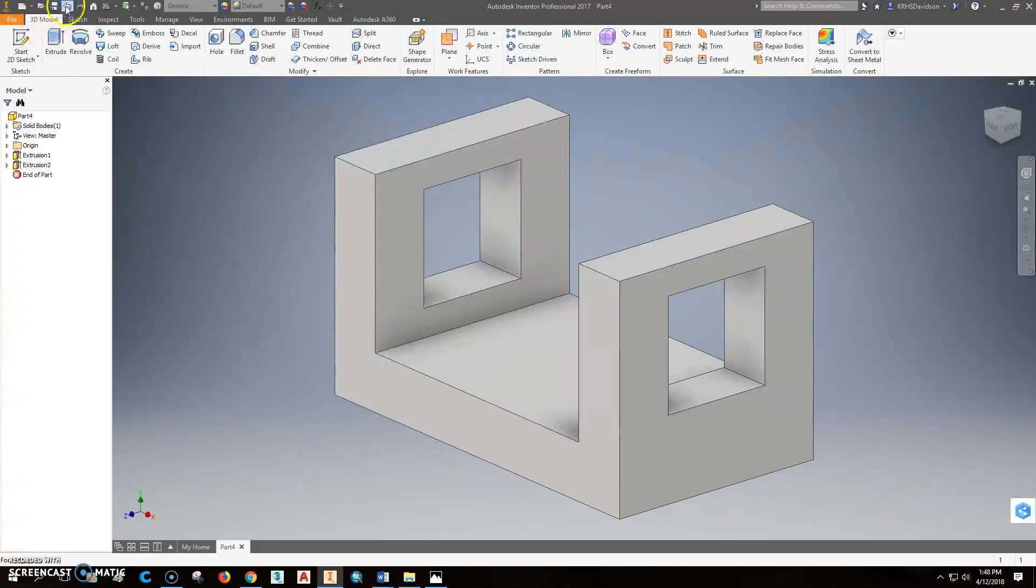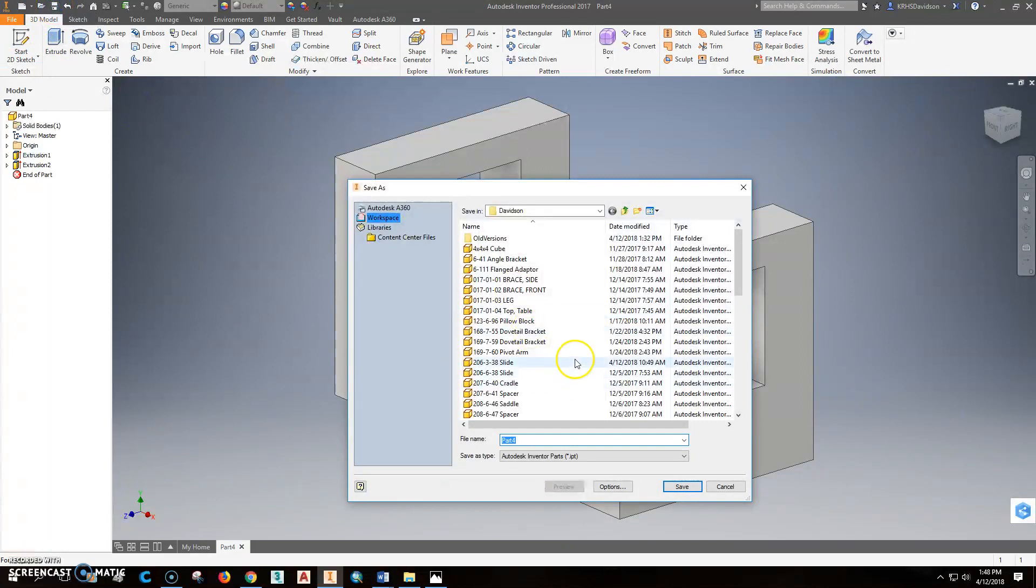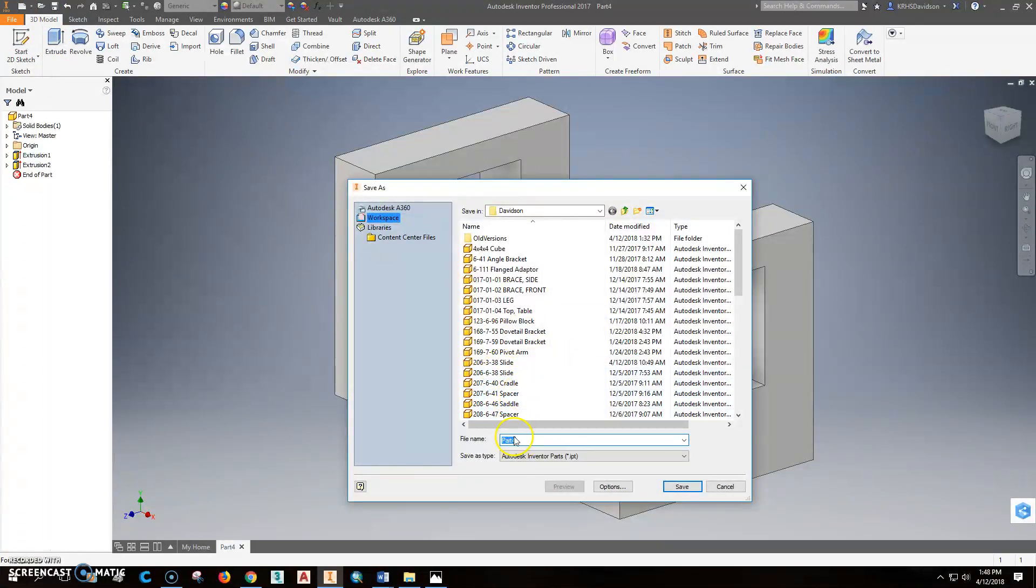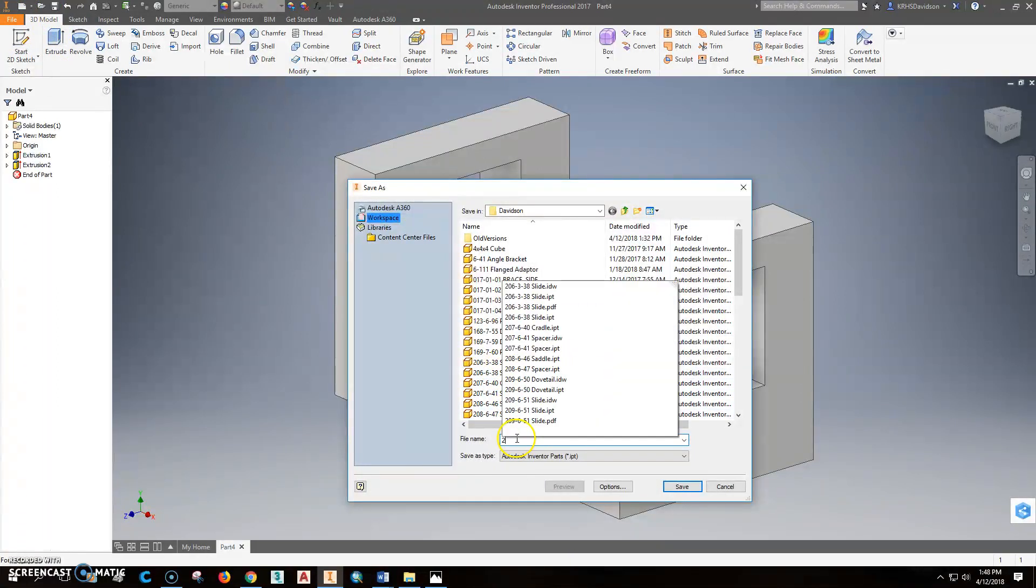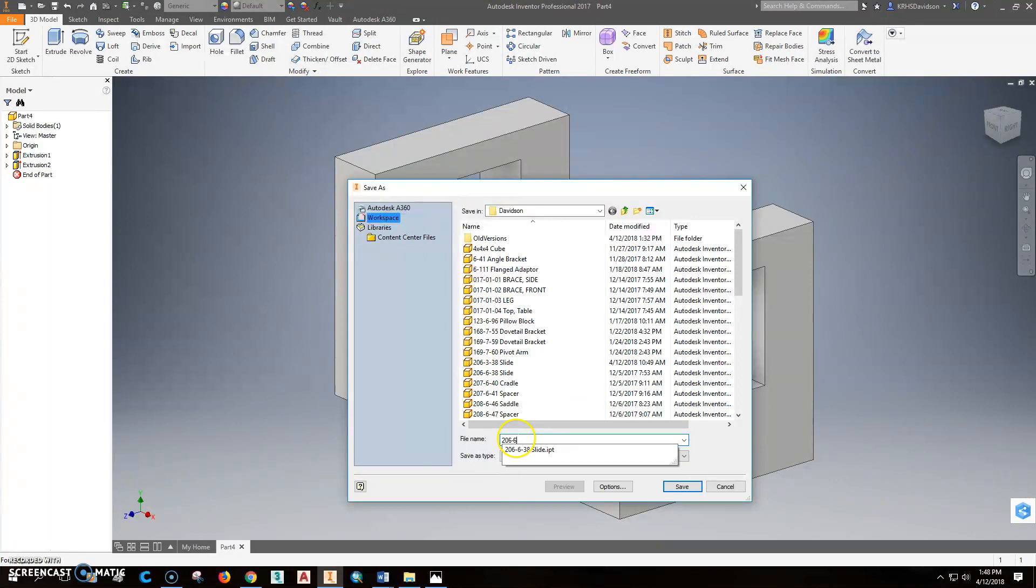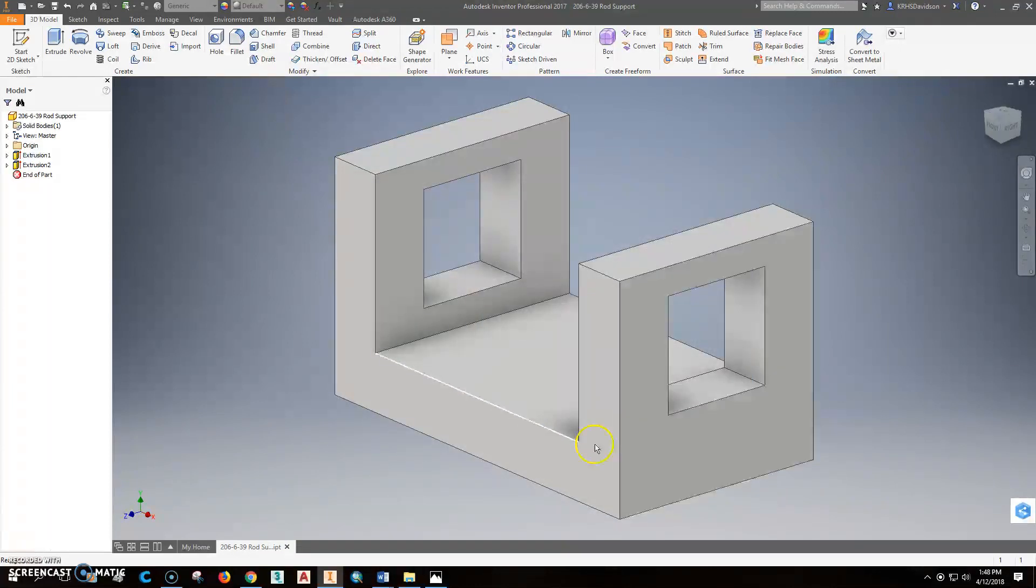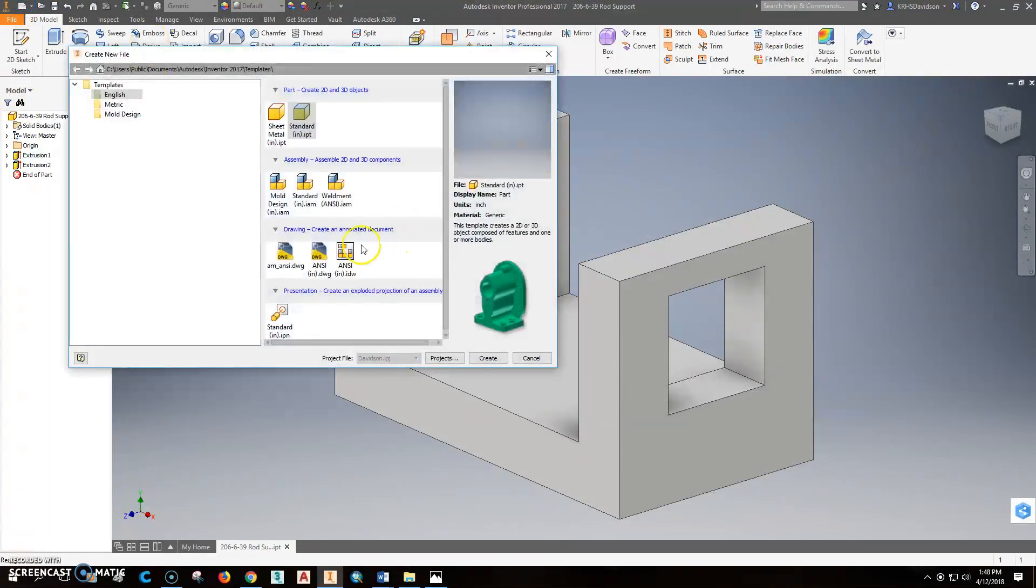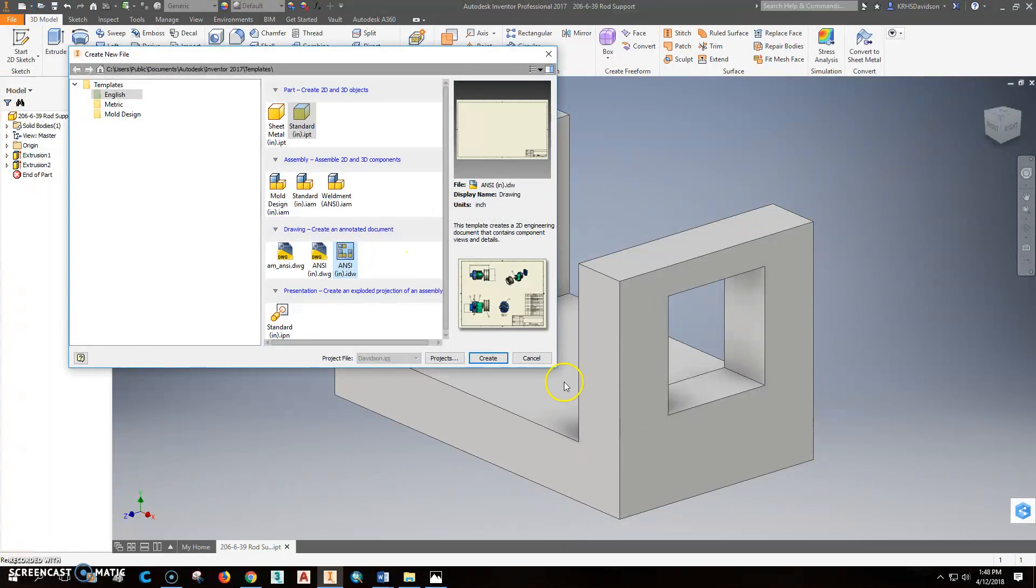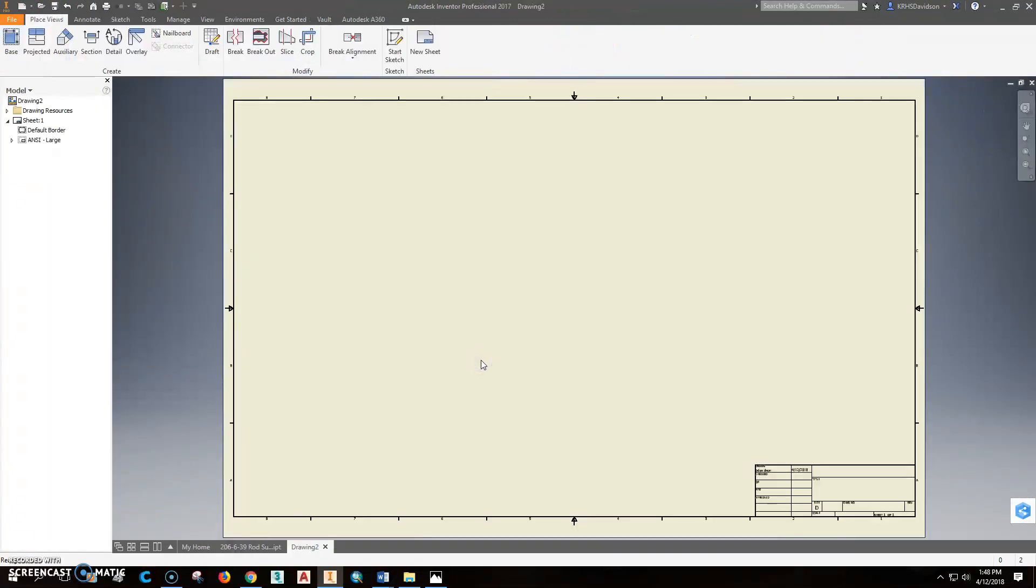Then what we'll do is we've got that saved. Oh, we have to save it before we can move on. And we'll save that 206-6-39. And it is a rod support. And save the IPT.